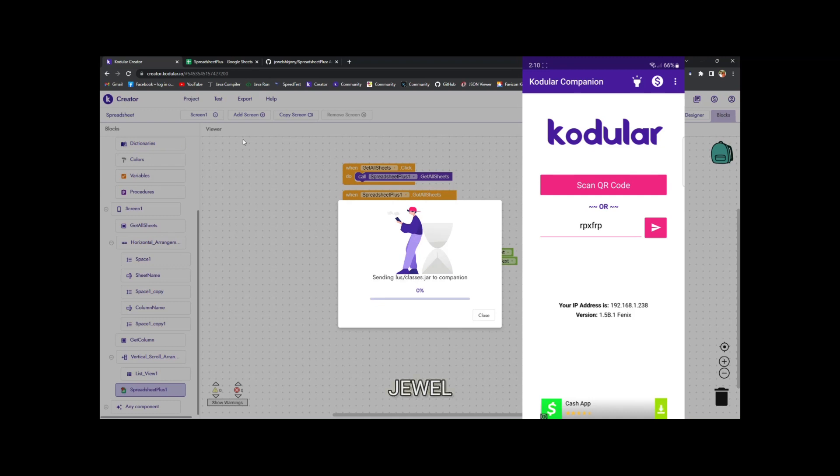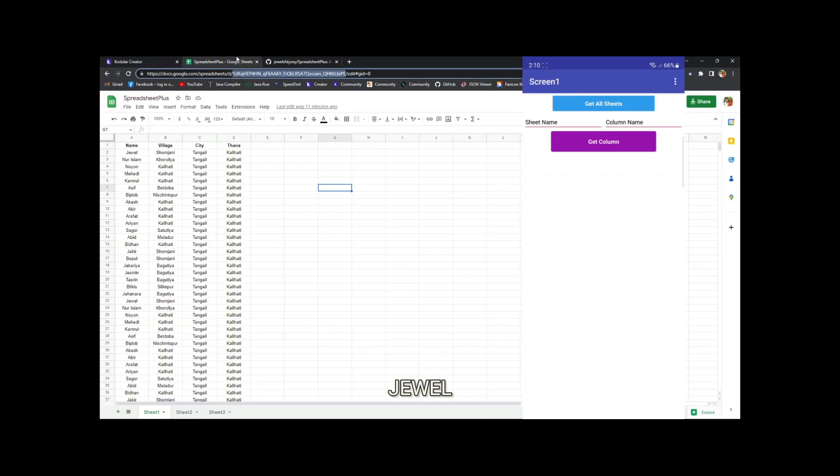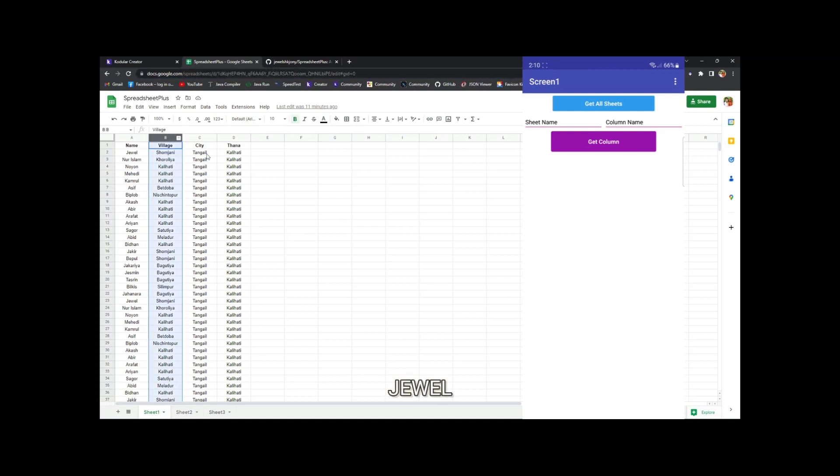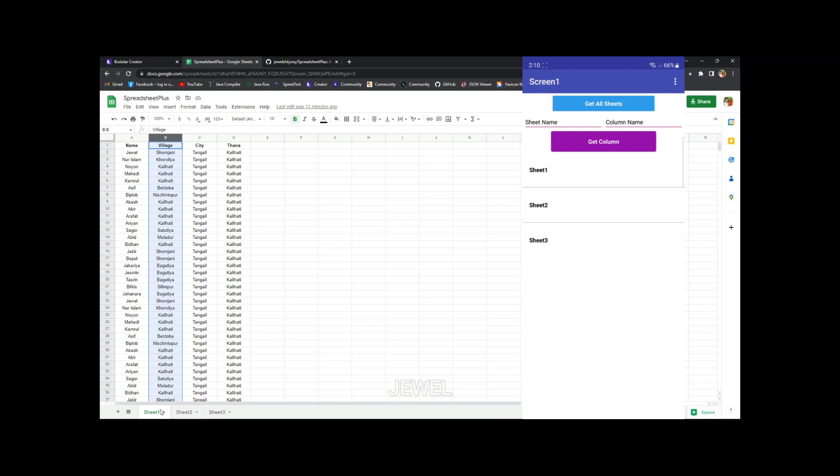So companion is connected. Here you can see the sheets—I have three sheets in this project: sheet 1, sheet 2, and sheet 3. At first, click on get sheets and you can see the sheet names.